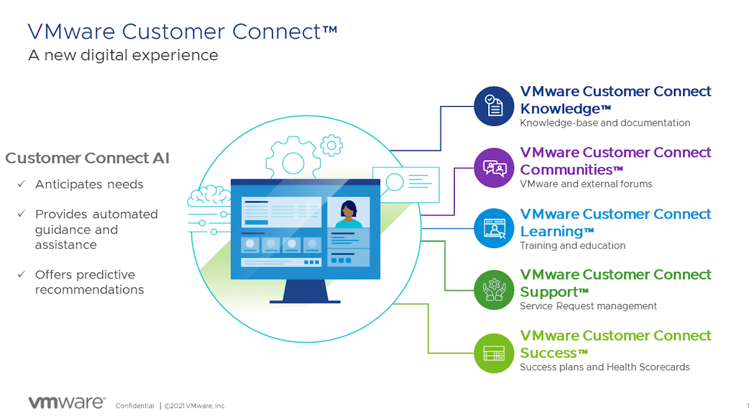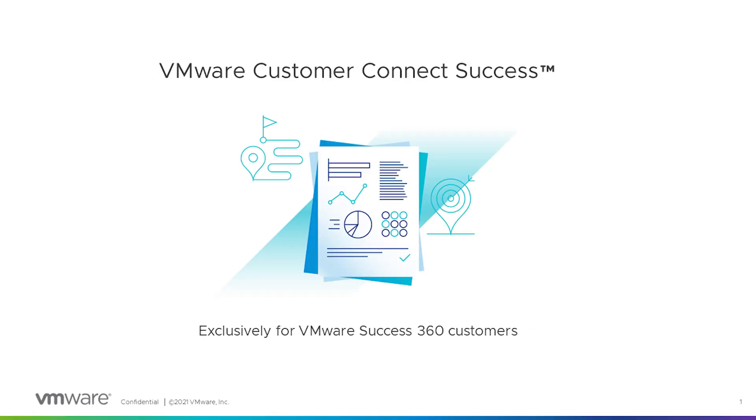Hello, my name is Devin Luttrell. I'm a product manager here at VMware on the Digital Experience team. Today I'm going to give you a quick run through on the newest experience on VMware Customer Connect, Connect Success.